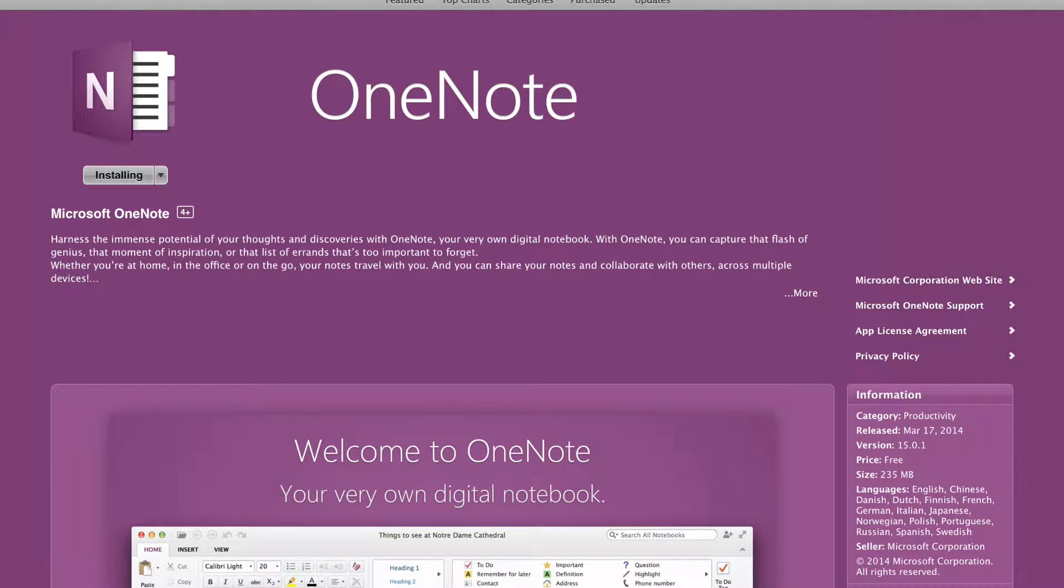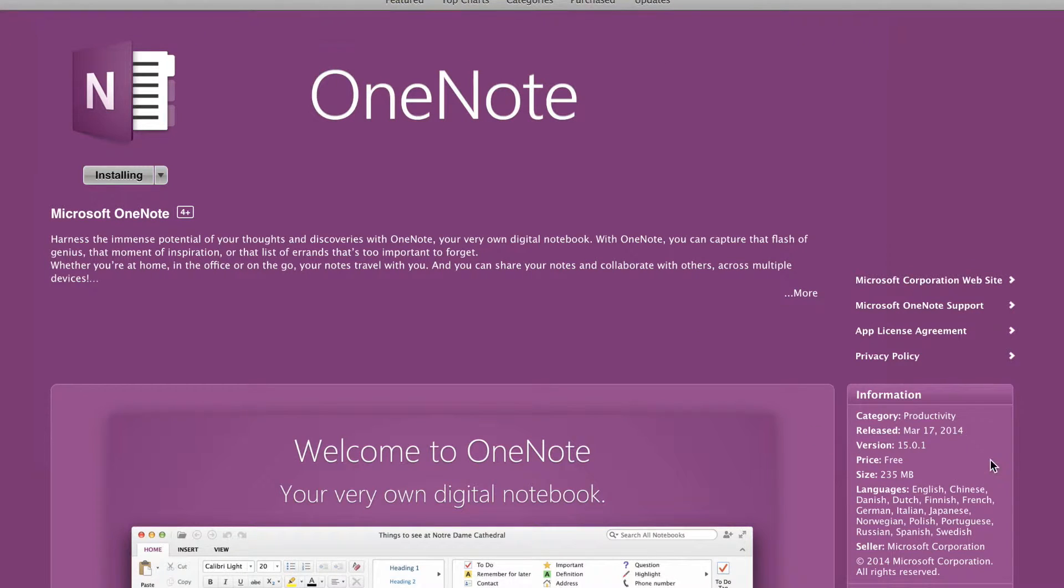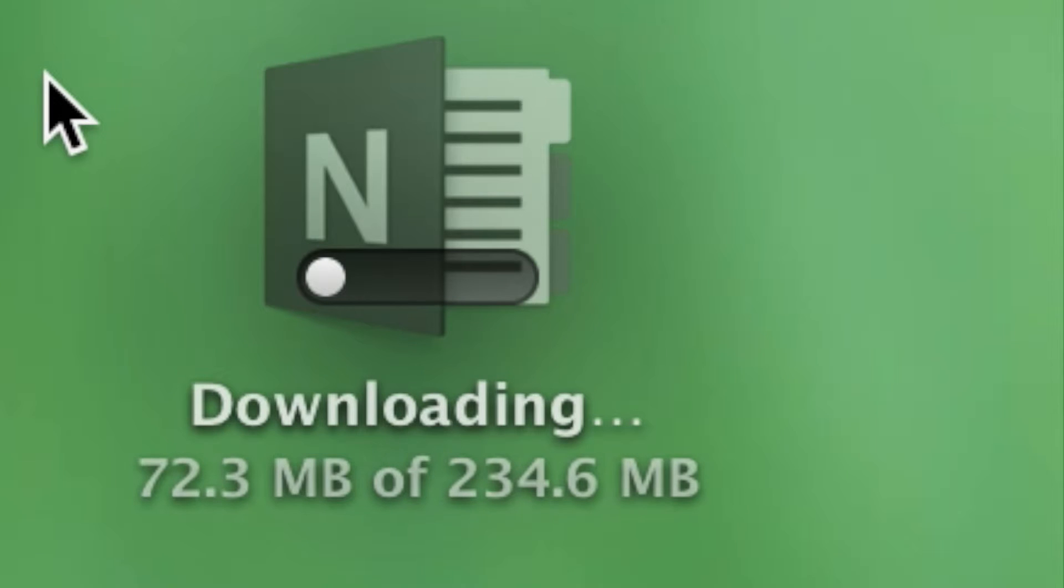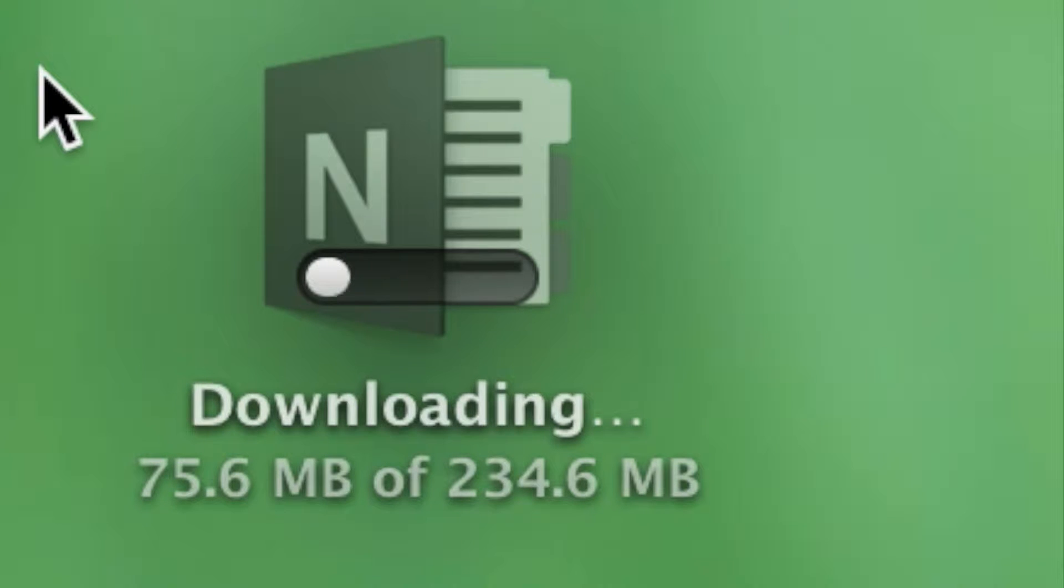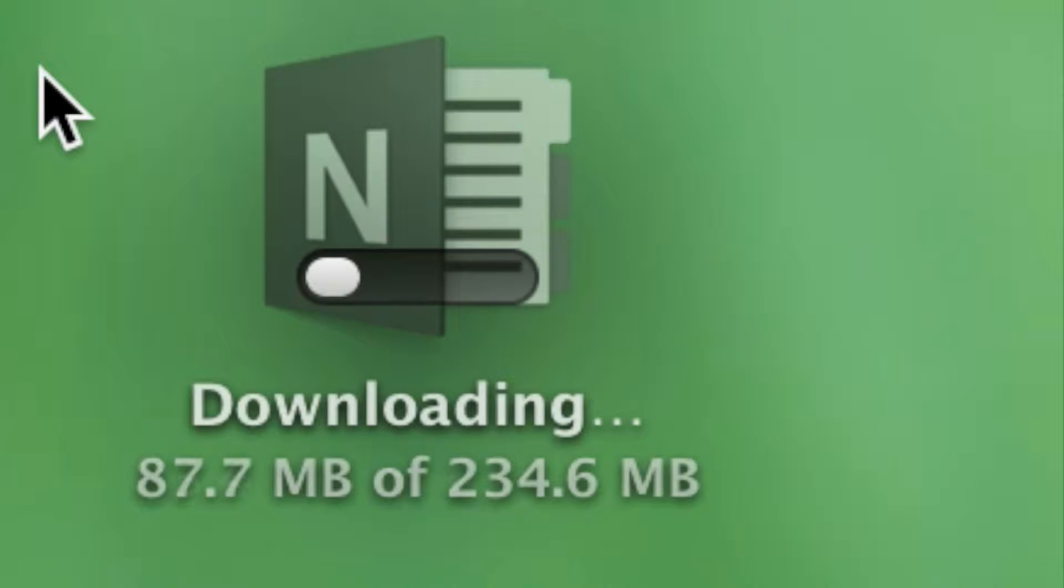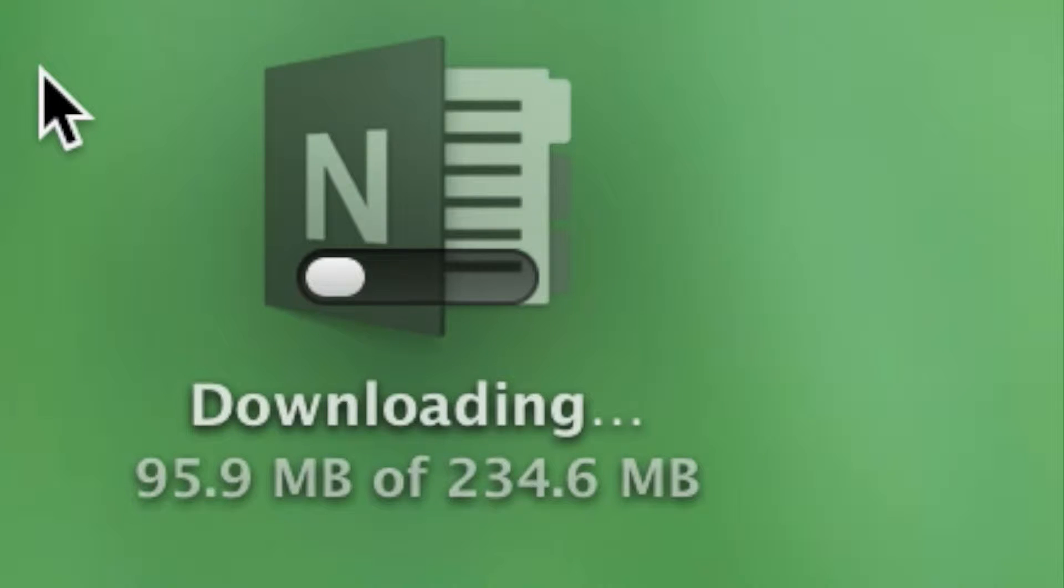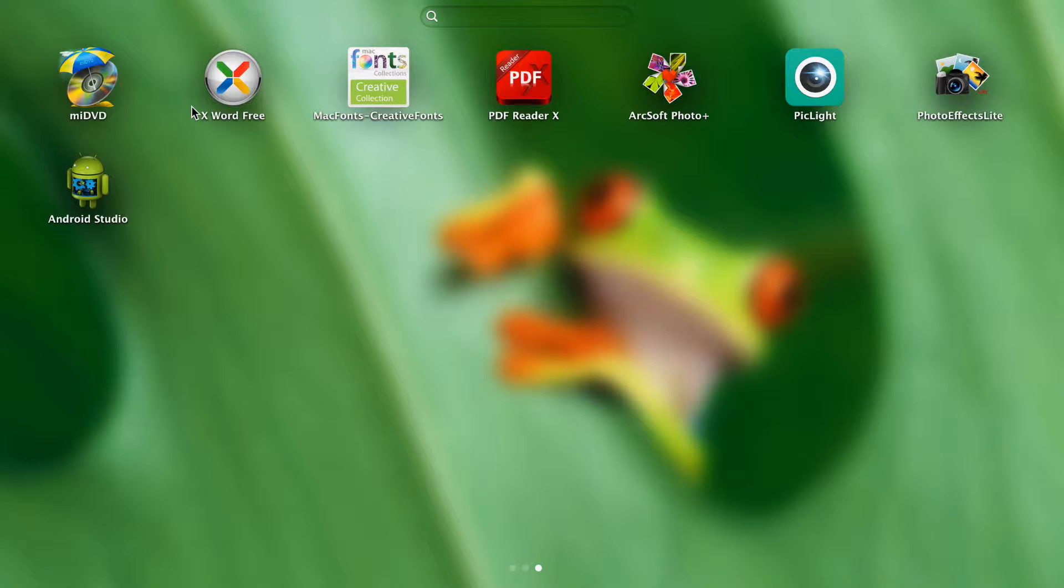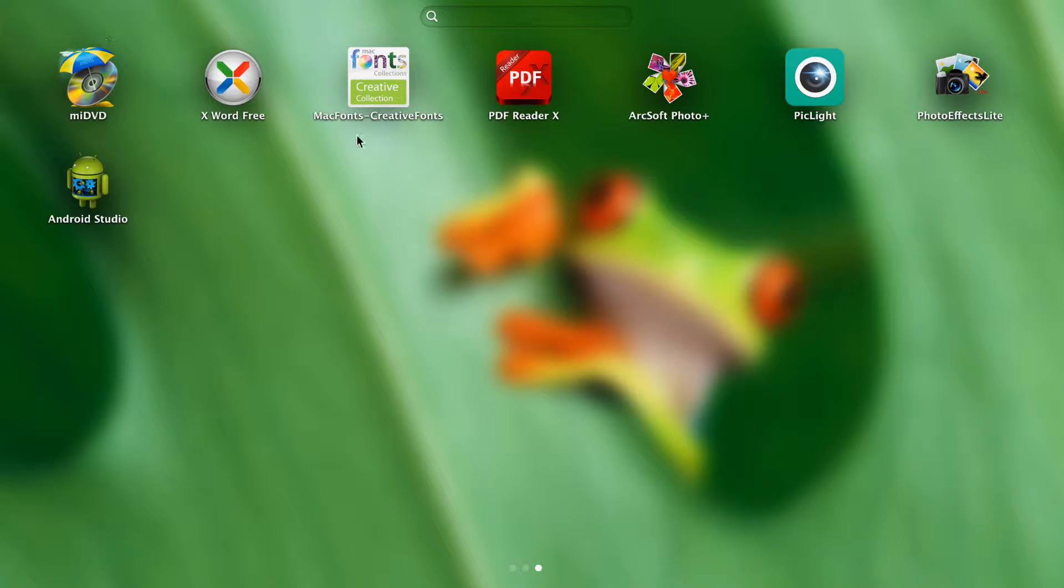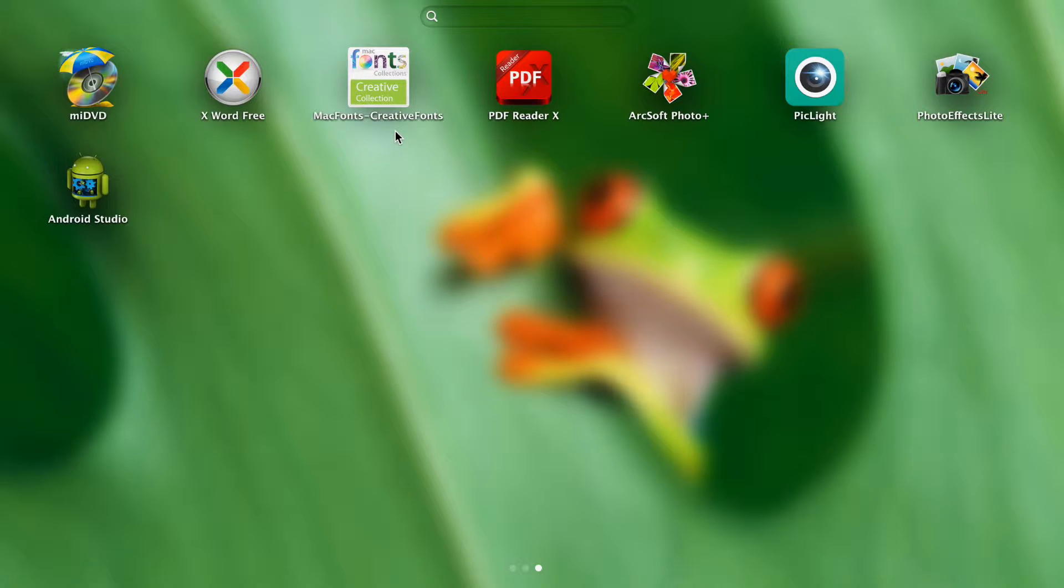Alright guys, so you see here now it's installing, and it should be a short install, shouldn't take too much time. Here's the progress of it, and yep, it's getting there. Now, also I wanted to make a quick announcement as well. You can see some other apps that I have downloaded, and these are free, especially the Mac Fonts Creative Fonts which I'm about to do a separate video on.